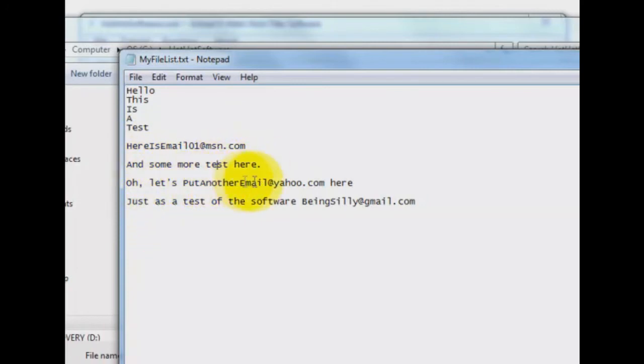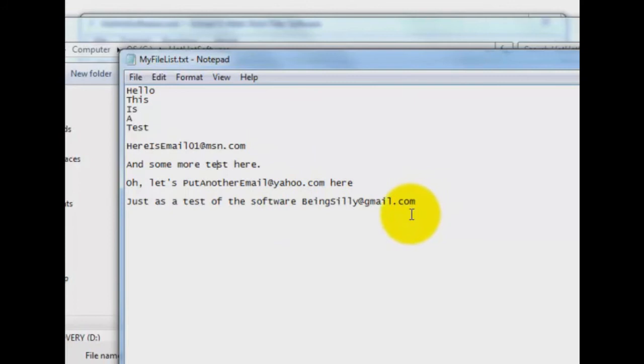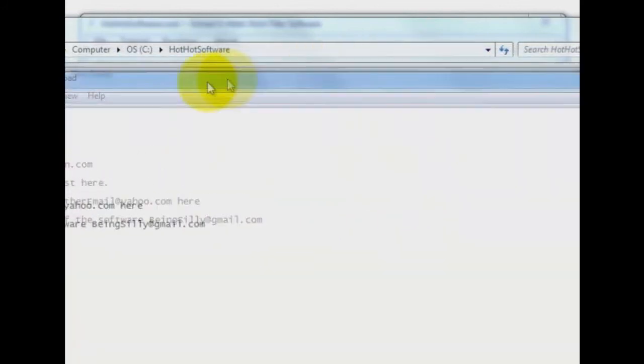Let's put another email at Yahoo.com here, just as a test of the software. BeingSilly at Gmail.com. So you get where the emails are in this thing.